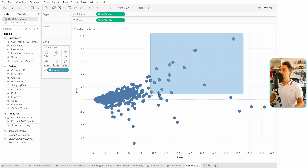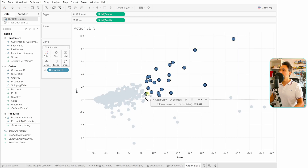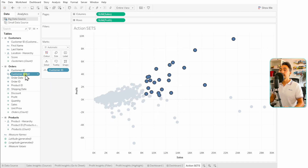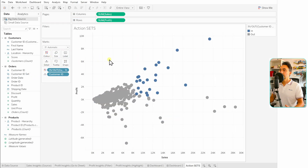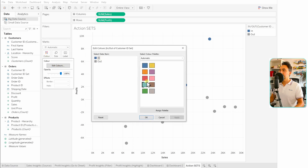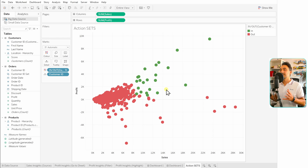Now let's create a set. I'll select those top-right customers, right-click, and choose 'Create Set'. I'll leave the settings as-is. That adds a new dimension to the data pane. Now we'll add it to our view as a color — drag it to the Color shelf. Blue is the in group and gray is the out group. Let's change those: in will be green and out will be red. Hit Apply and OK.